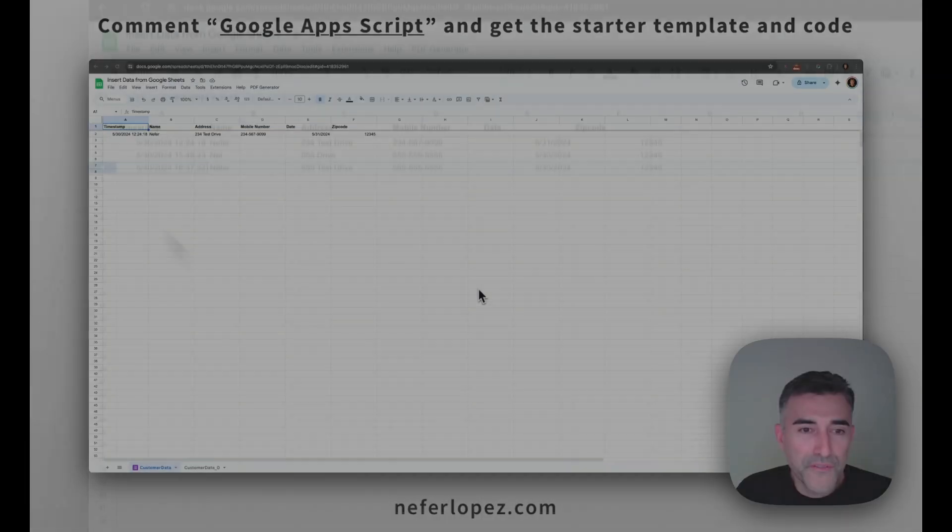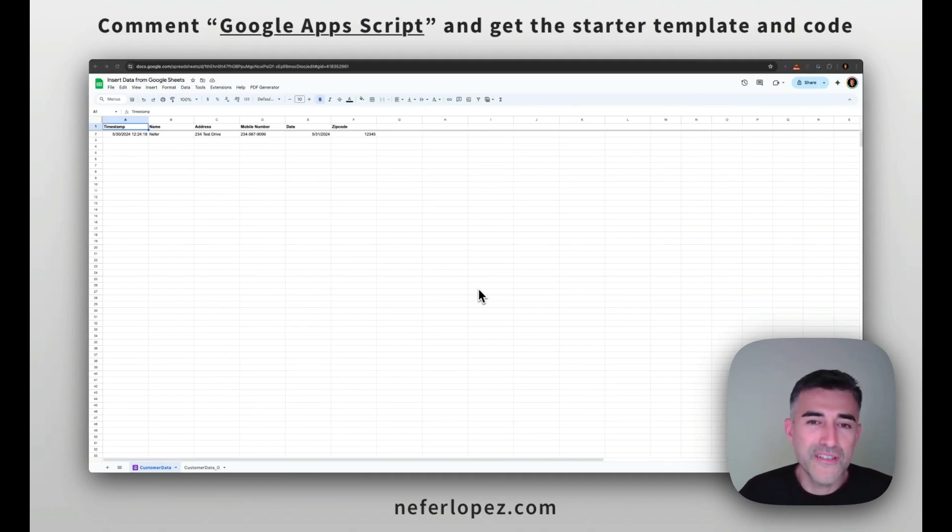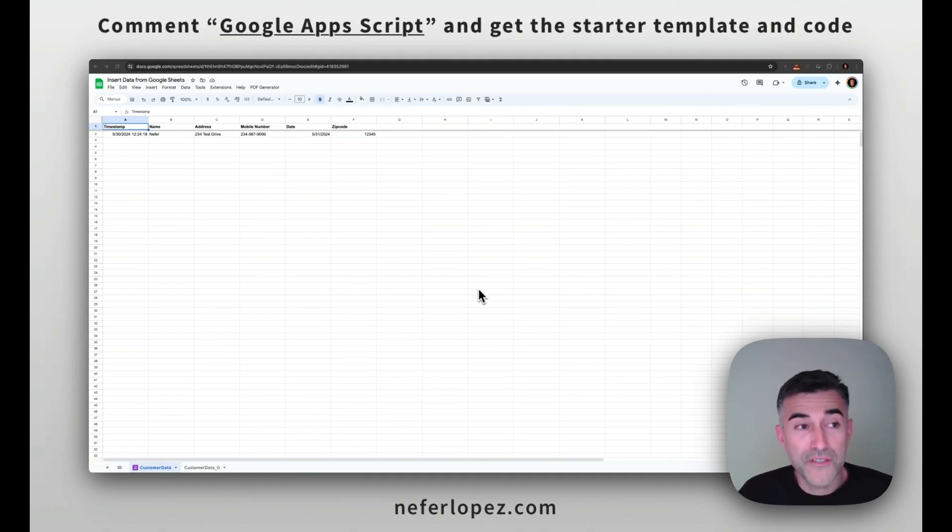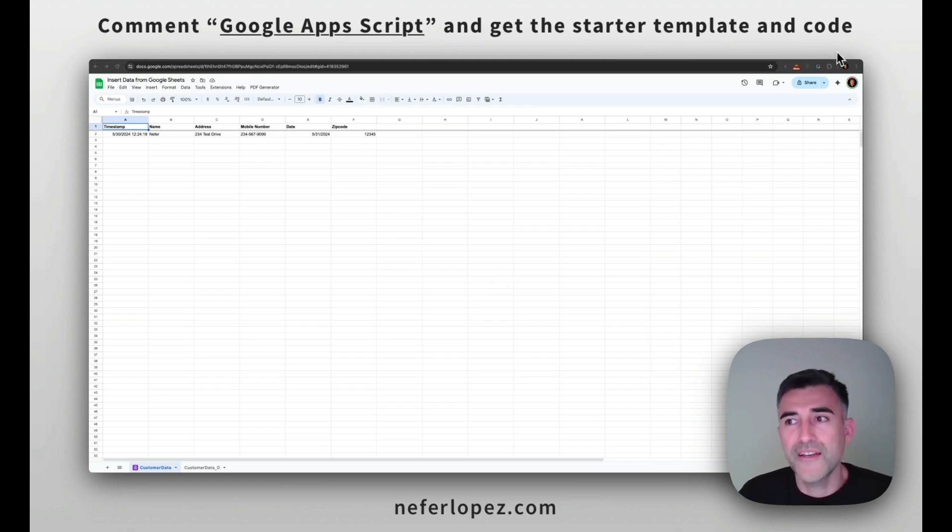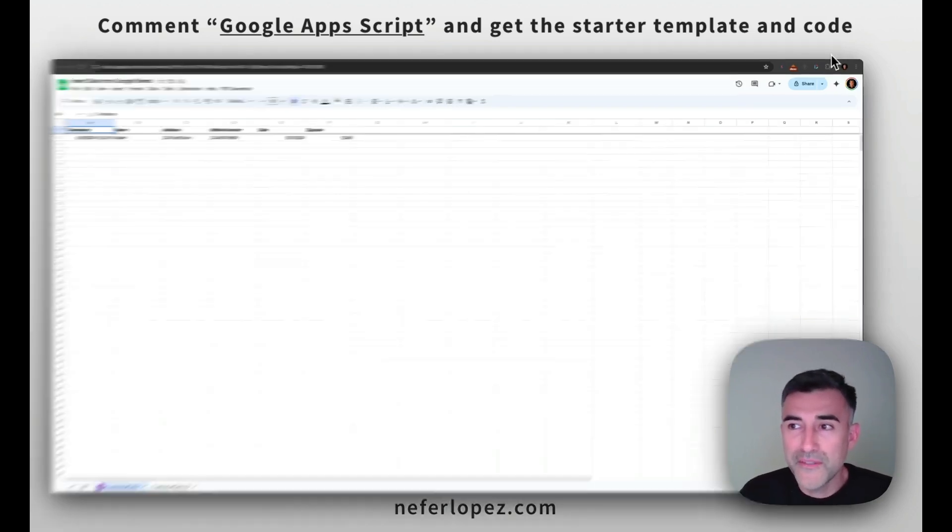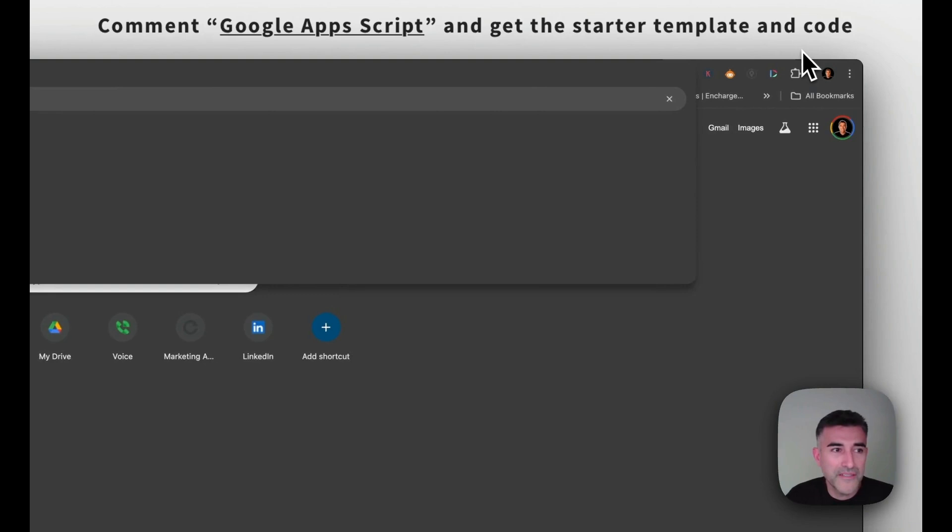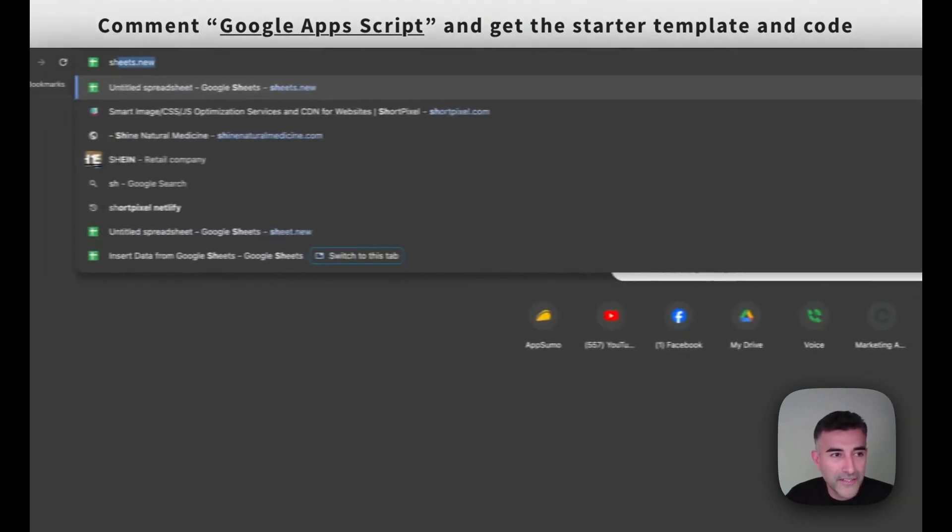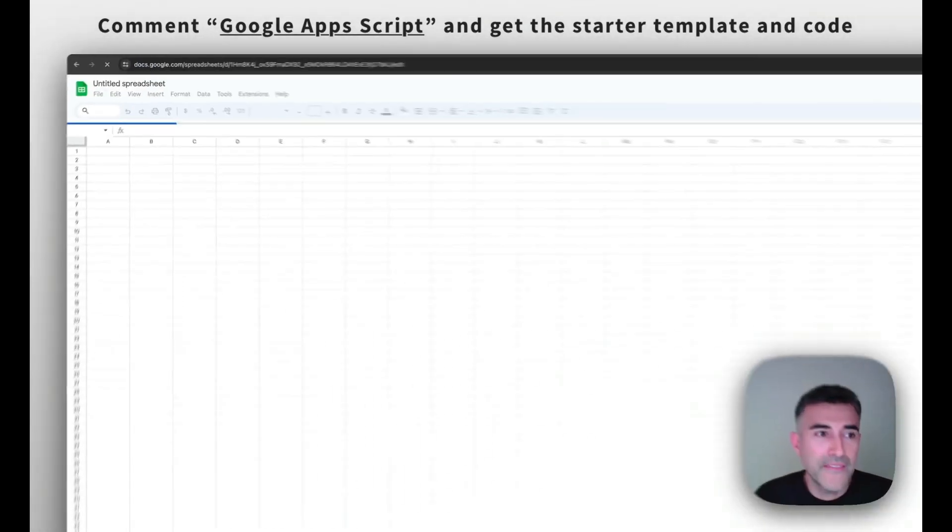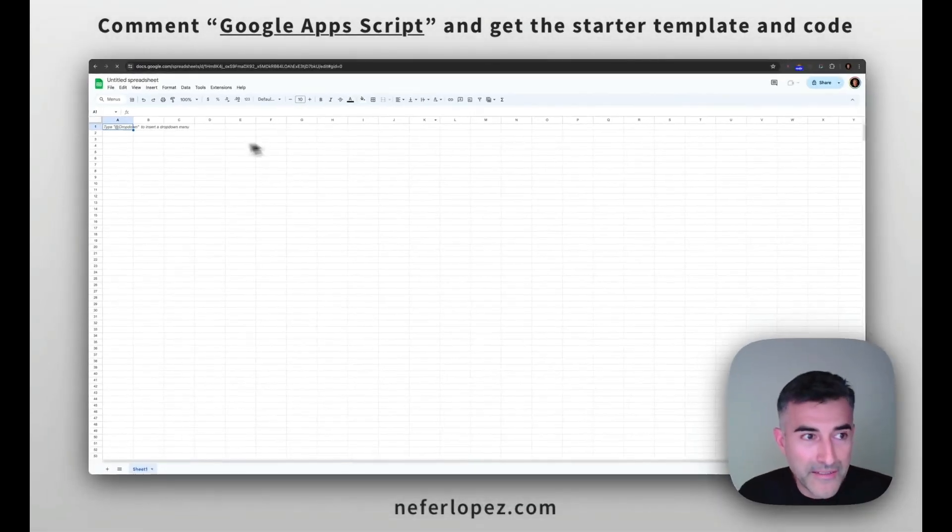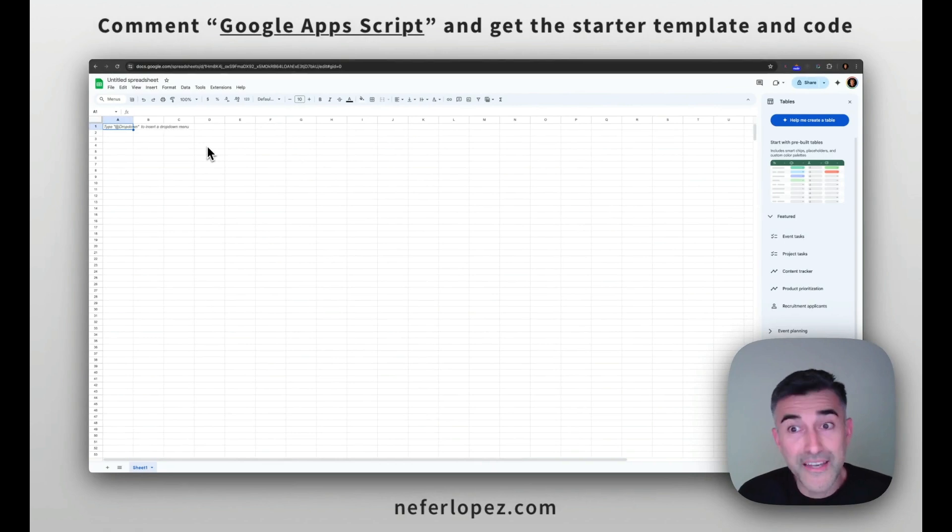Alright, so the first thing that we want to do is create our Google form and we're going to do this in a little bit different way. First, we're going to do it through Google Sheet. So create a Google Sheet and a handy little shortcut that might be useful to you is to type in sheets.new in the URL bar and then that'll automatically create a new sheet for you.